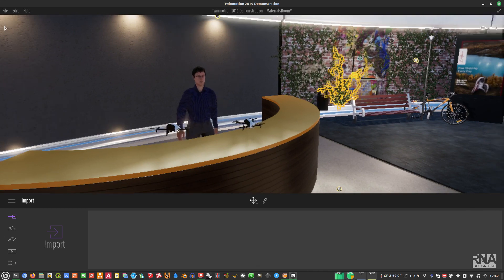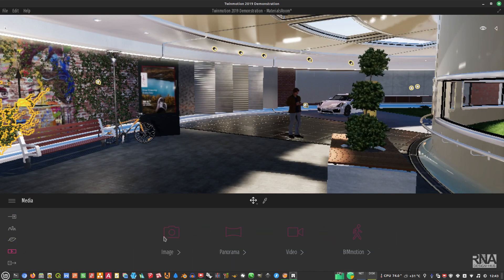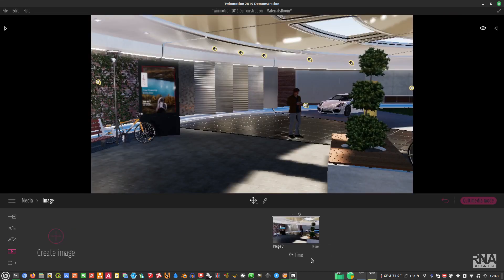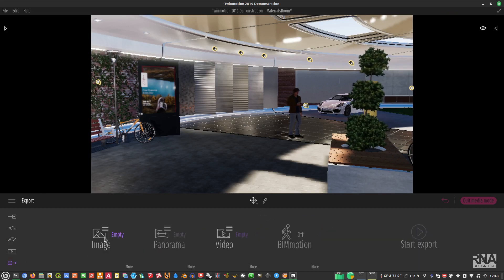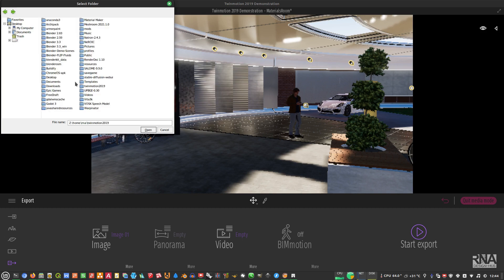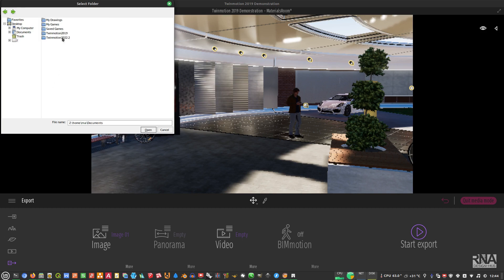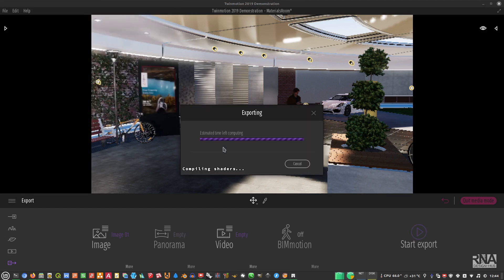TwinMotion 2019 works, so let's try to capture and export an image. Go to Image, Create Image, then More — leave the settings as default. Then go to Export, select the image we just created, and Start Export. I'll save it to the home folder in a folder called TokyoPen.